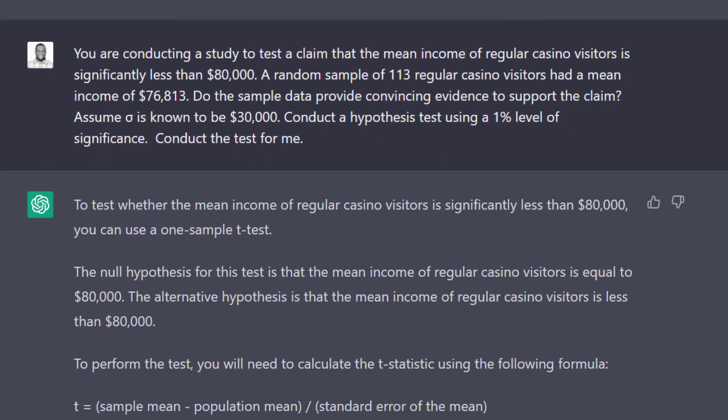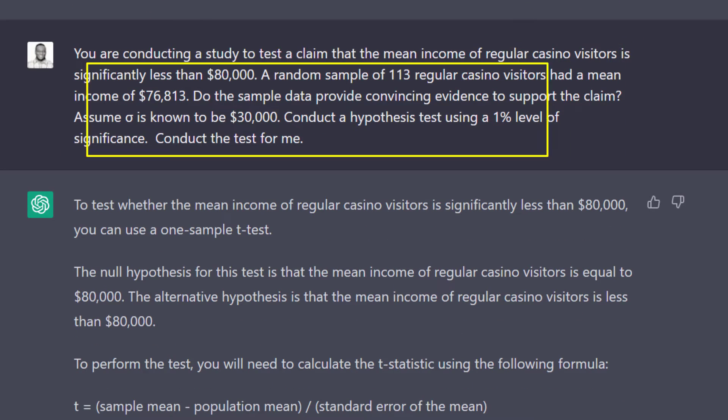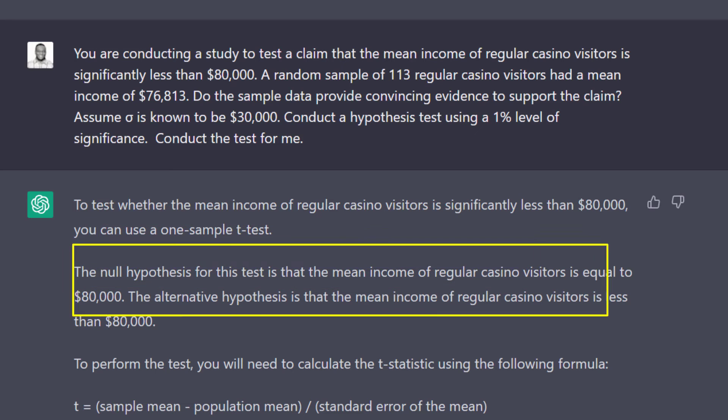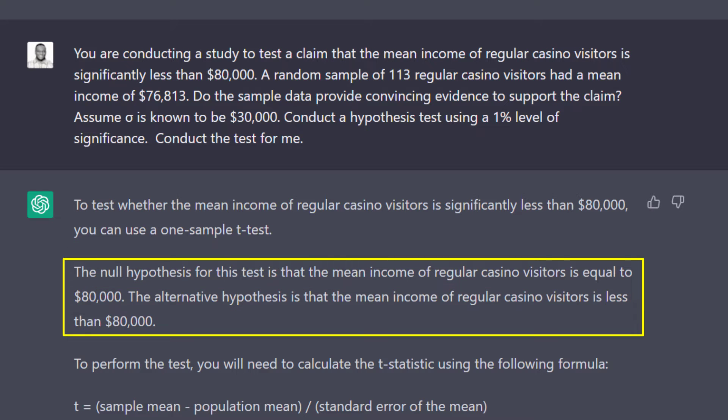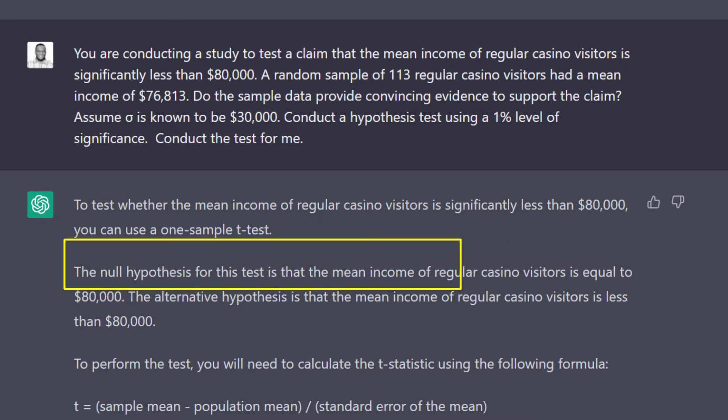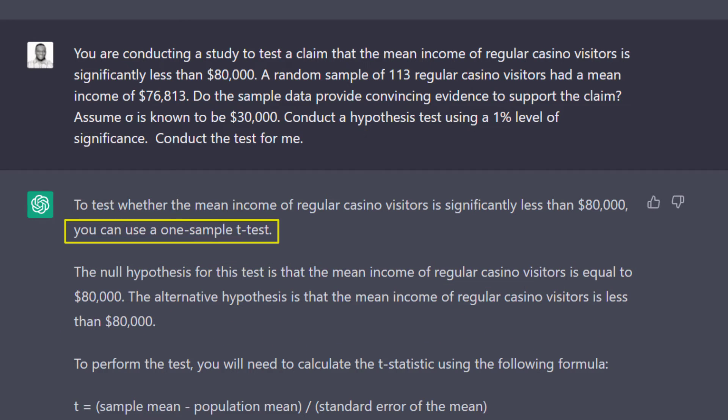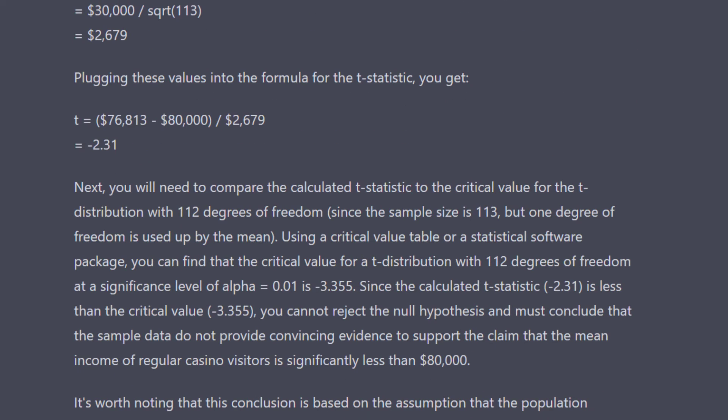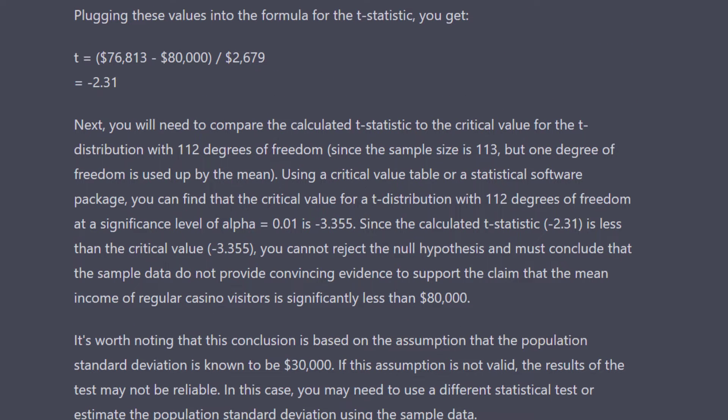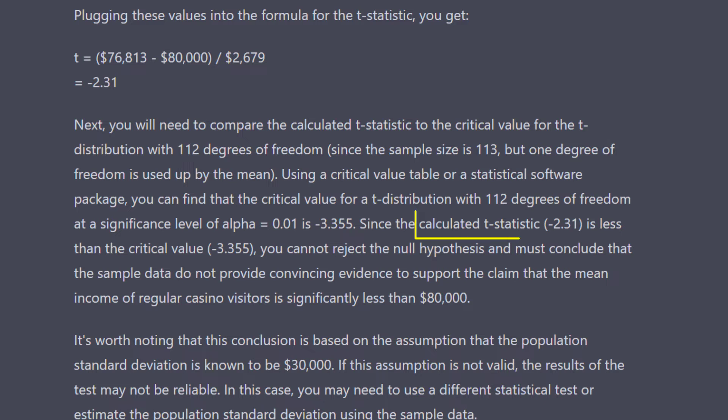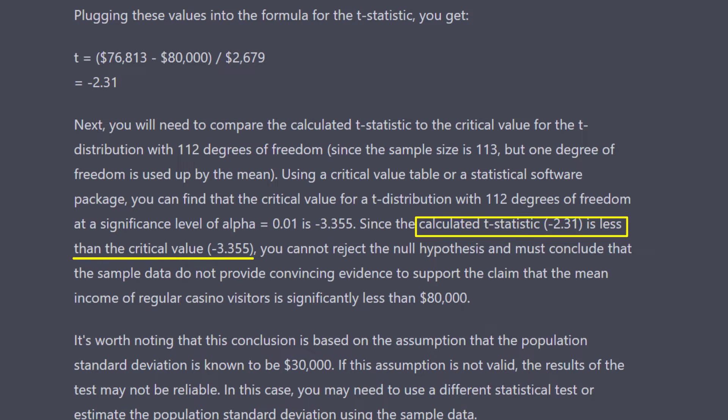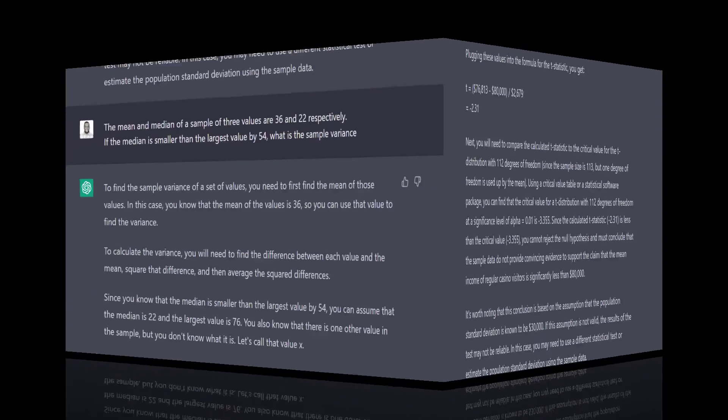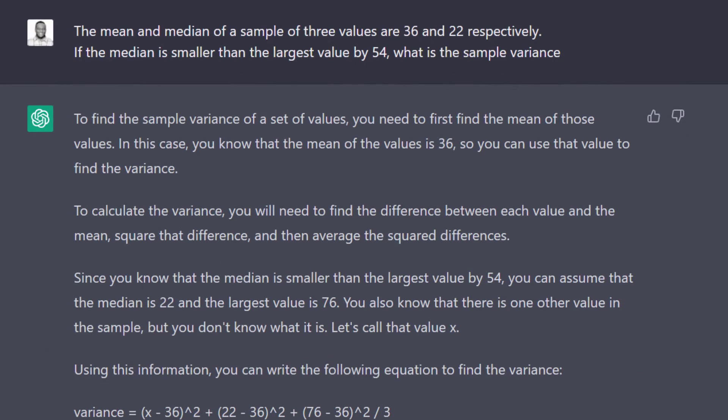Then I gave it another hypothesis test for the population mean. It stated the null and alternative hypothesis correctly and opted for the t-test. I was expecting it to conduct a z-test, since the population standard deviation is assumed to be known, which it acknowledges, but it used t anyway. It also said that the calculated test statistic minus 2.31 is less than the critical value of minus 3.355, and that is incorrect. It's probably thinking in terms of absolute values. It is however correct in saying that you cannot reject the null hypothesis.